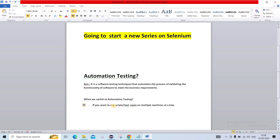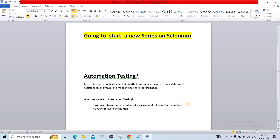Also, if you want to run the same test cases, you have to switch to automation testing. The second point: if you want to avoid human error, then you have to switch to automation testing.